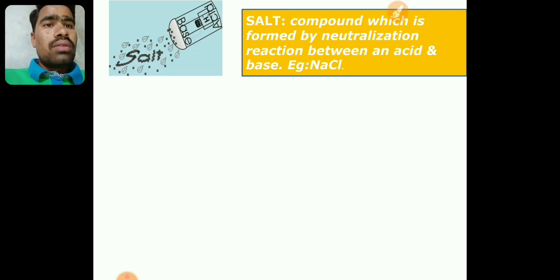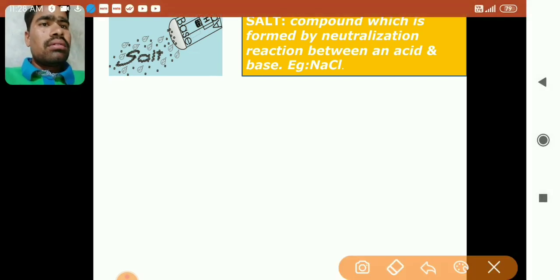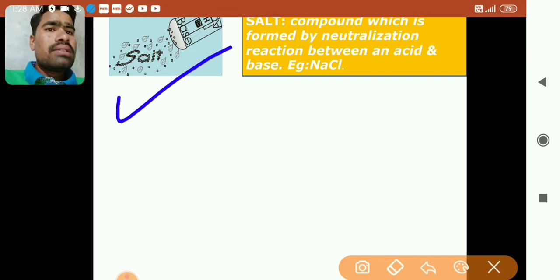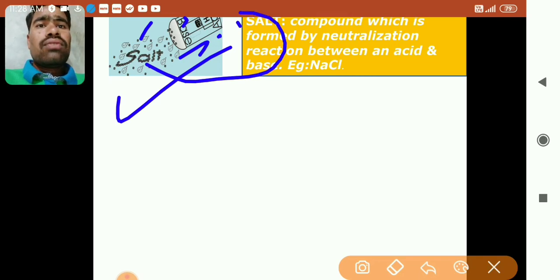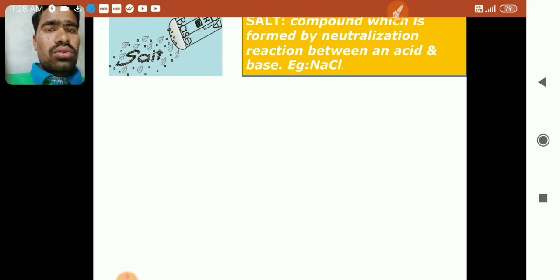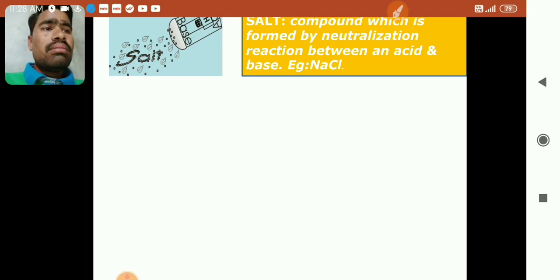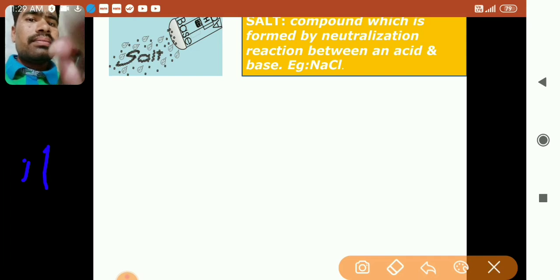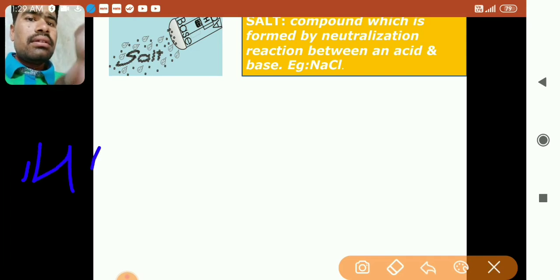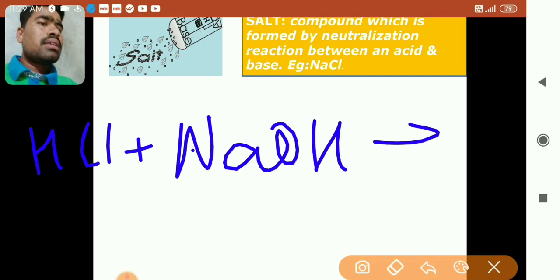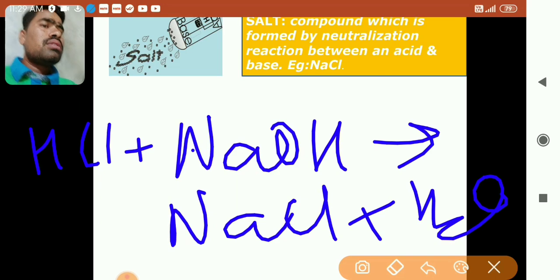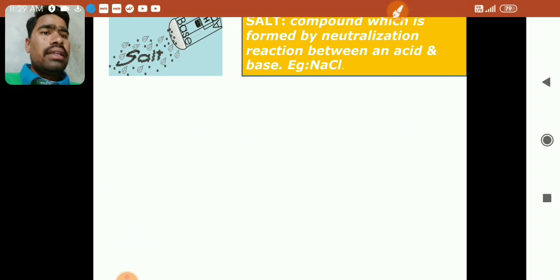Now, what are salts? Salts are compounds formed by the neutralization reaction between an acid and a base. For example, HCl (acid) when added to NaOH (sodium hydroxide, a base) forms NaCl plus H2O. This is a neutralization reaction, and NaCl is the salt formed.